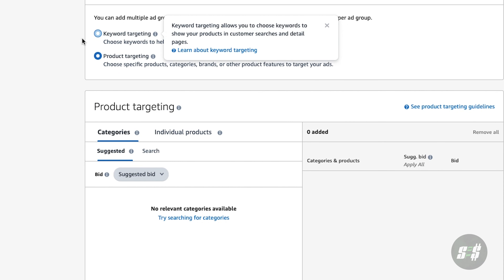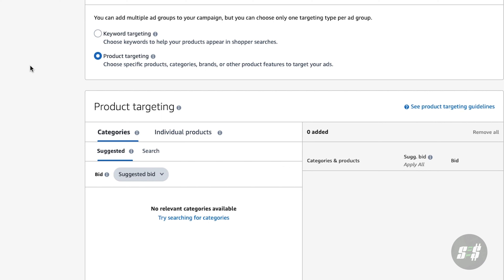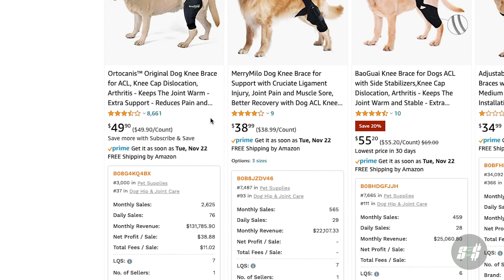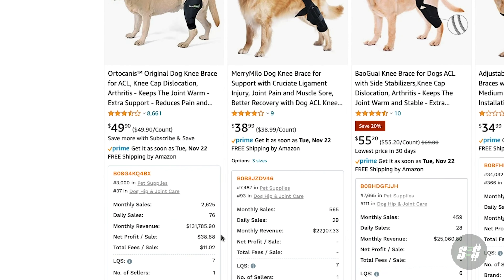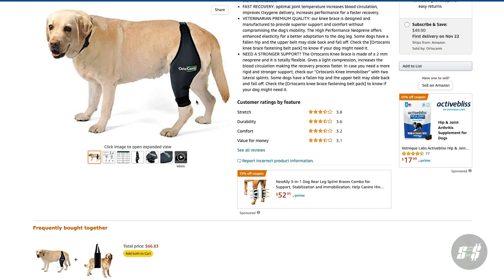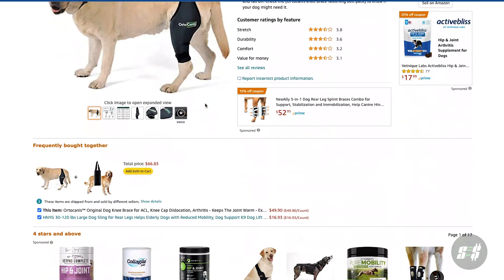From here, select the product targeting option below that. I like to use this strategy over the more popular approach of keyword targeting, because it allows you to launch a product with few to no reviews and puts you at less of a disadvantage compared to your competitors who will be ranking higher in the search results. The overall goal of product targeting is to find the competitors within your niche who are doing the best — for instance, a competitor who has over 8,000 reviews and is doing almost 3,000 monthly sales — and have my listing show up on theirs.